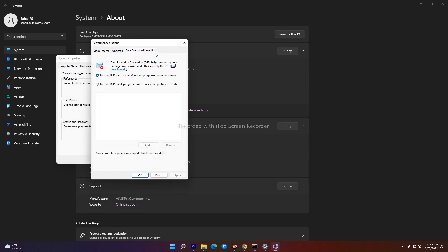Right now, as you can see, 'Turn on DEP for essential Windows programs and services only' is selected. You need to change this to 'Turn on DEP for all programs and services except those I select.' Select that option, and there is an Add icon — tap on it.